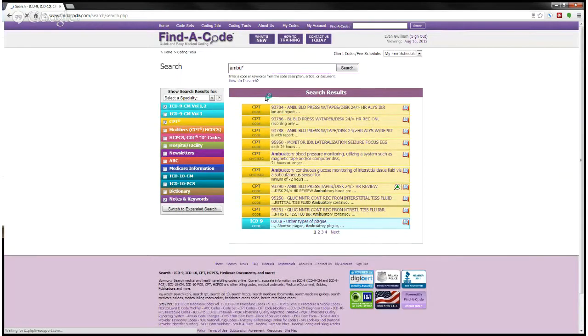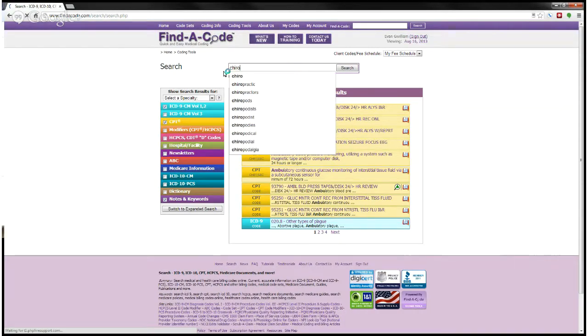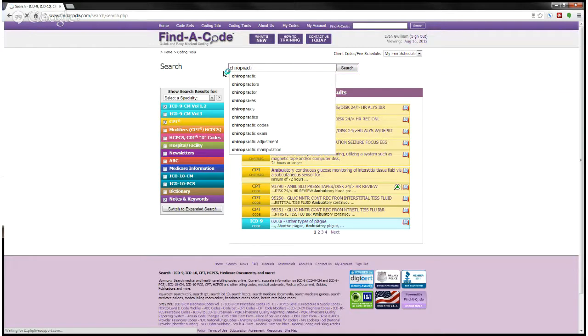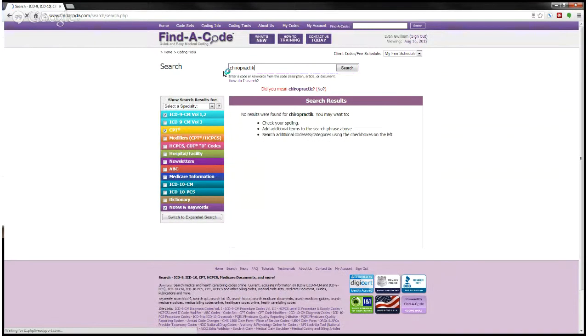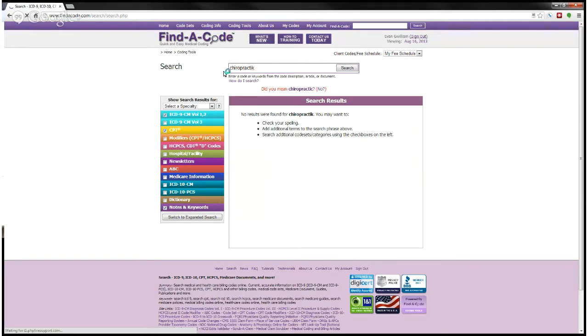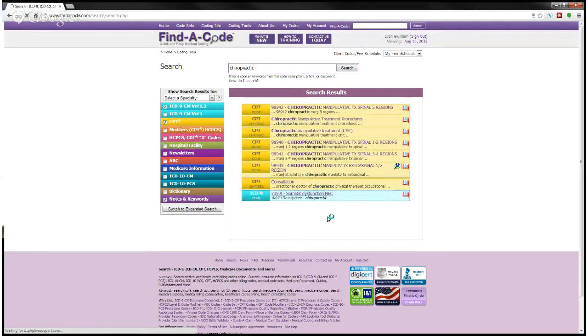Another nice feature here in the Find a Code search area is, let's say that I don't know how to spell. So I want to look up a chiropractic code but I think it's spelled with a K. I hit search and fortunately for me the autocorrect feature lets me know that there might be another way to spell this. And so I can click on that and now it will bring up the findings that include the word chiropractic on it.